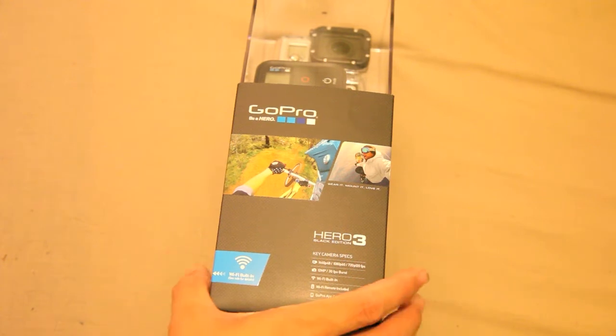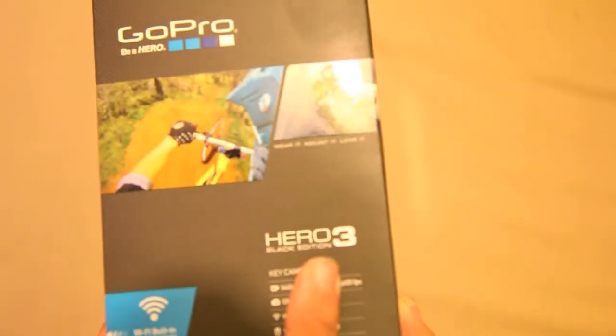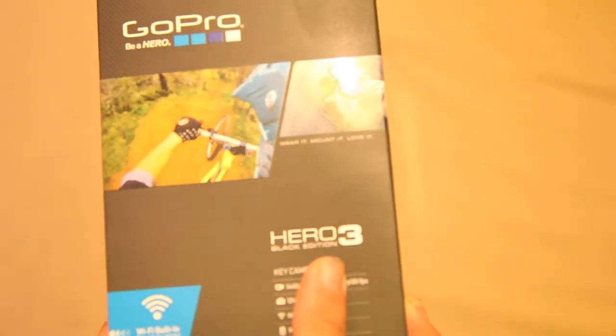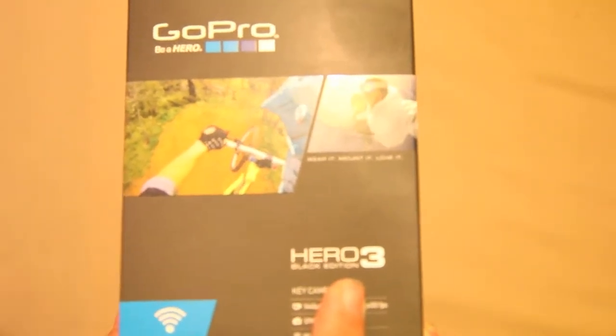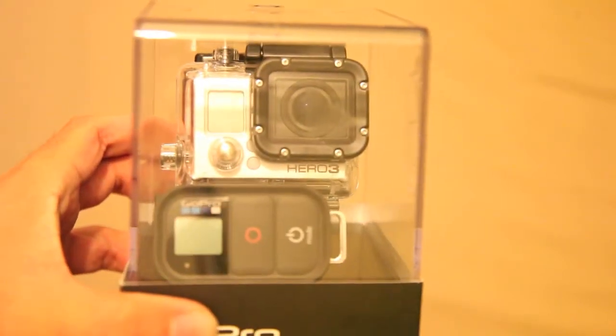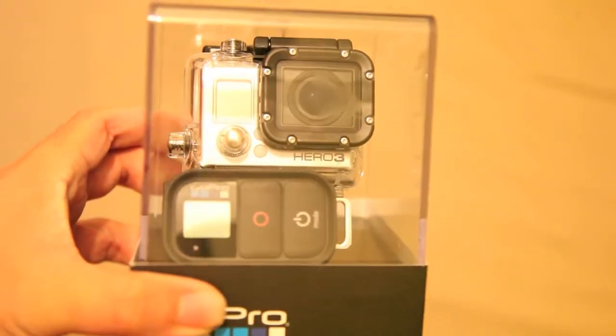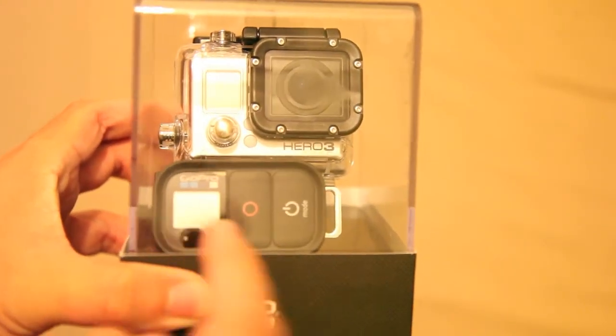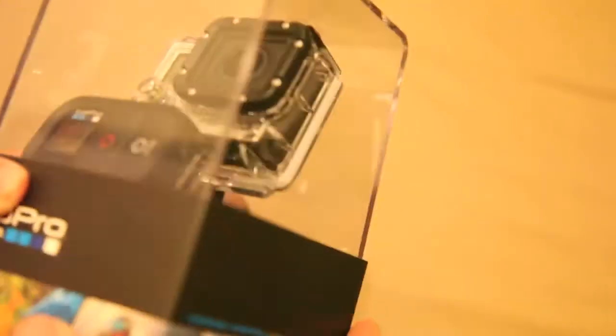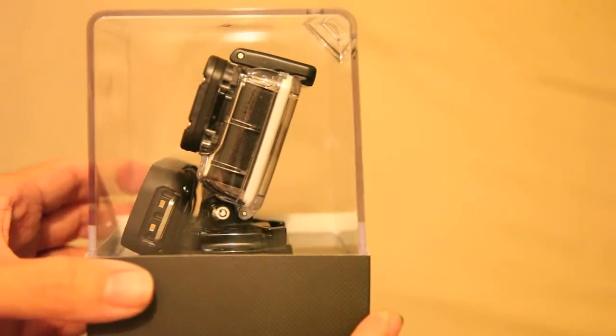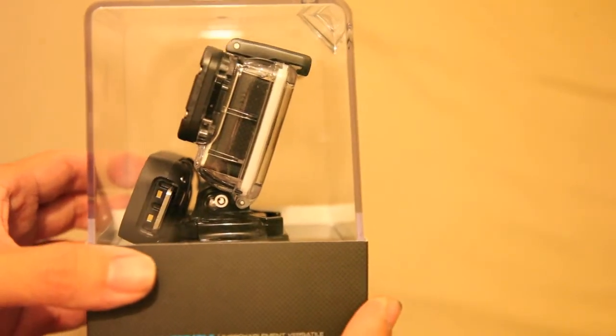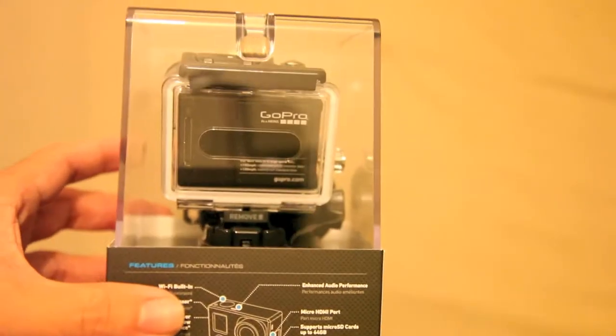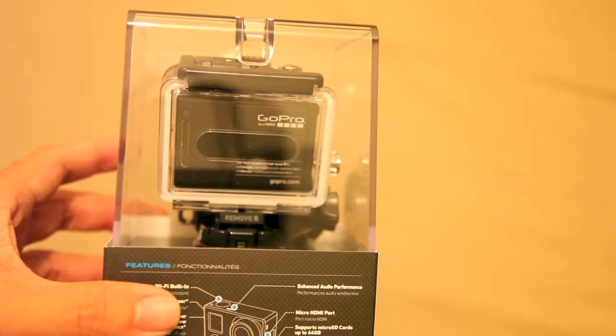Welcome to the unboxing of the GoPro Hero 3. When I focus it up you'll find that this is the Black Edition. I'm going to show you today what the GoPro Hero 3 Black Edition comes with. As you can see straight up, you can see the remote and the GoPro in its housing.